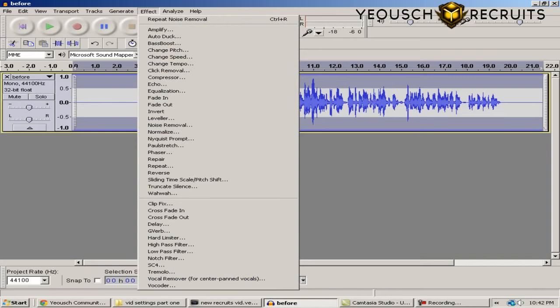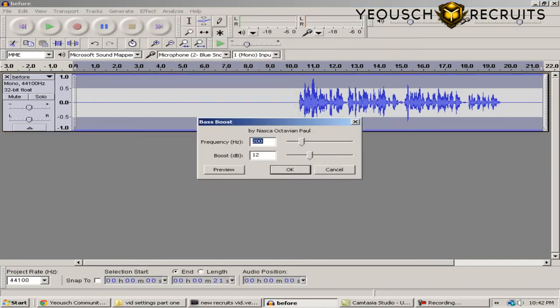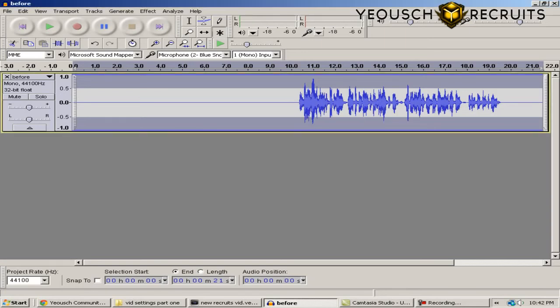Still with everything selected, go back to Effect and hit Bass Boost. It should be at Frequency 200 and Boost — I go anywhere between 8 and 10 depending on the day, usually 10 for me. Go ahead and click OK.